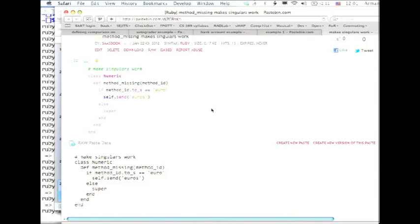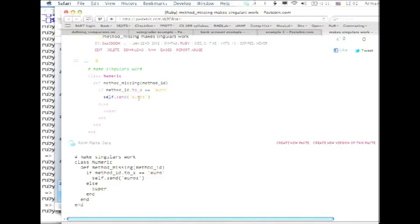And it's up to you to decide what to do with it. You could do nothing. And the default implementation of method missing just punts up to the super class, hoping somebody else can handle it. But we're gonna just do this really simple thing. If we try to call the missing method and its name happens to be euro, we'll just take whatever self is, whoever received the bad method call, and we'll resend the new message euros, which does exist.